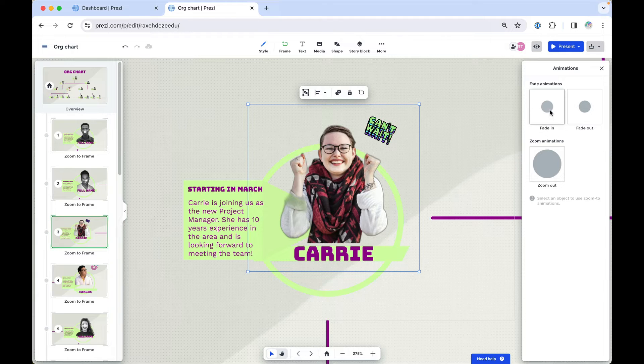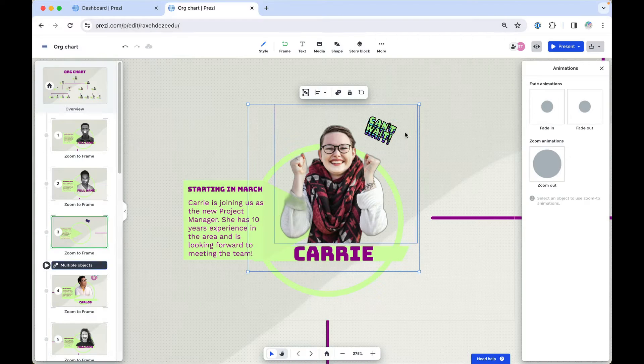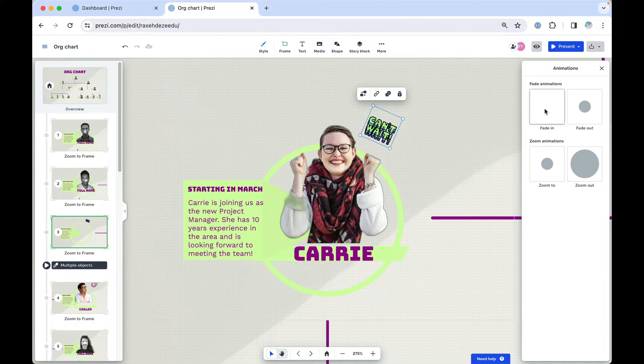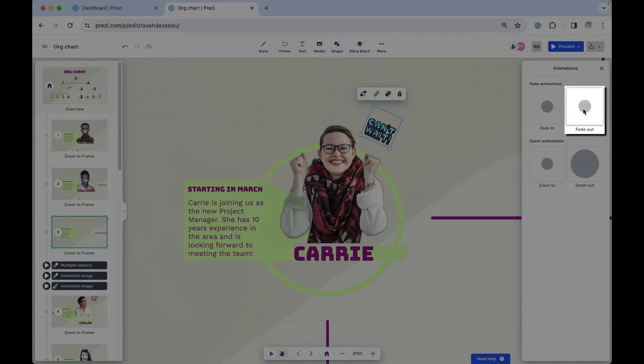If you want to surprise your audience, use a fade in to bring the content up and then add a fade out if you want to make it disappear.